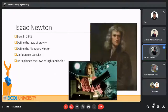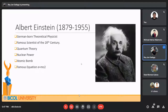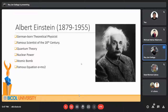Isaac Newton, born in 1642, helped define the laws of gravity and planetary motion. He also co-founded calculus and explained the laws of light and color. Albert Einstein became the most famous scientist of the 20th century; his work had profound impact on everything from quantum theory to nuclear power and the atomic bomb. He also came up with the famous equation E = mc², used in physics.